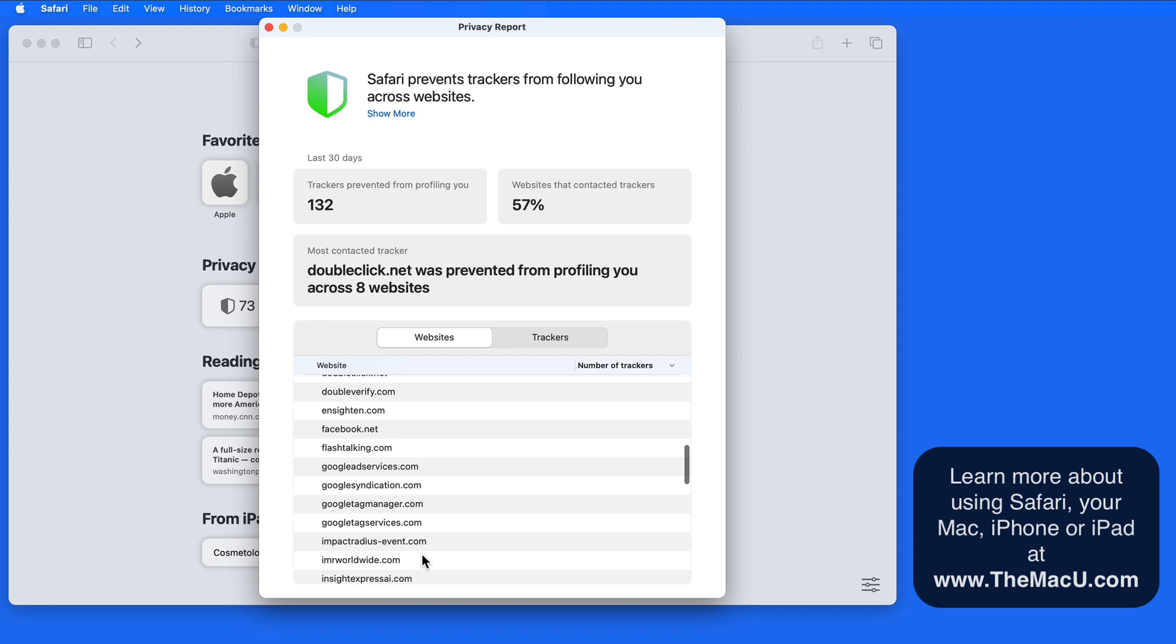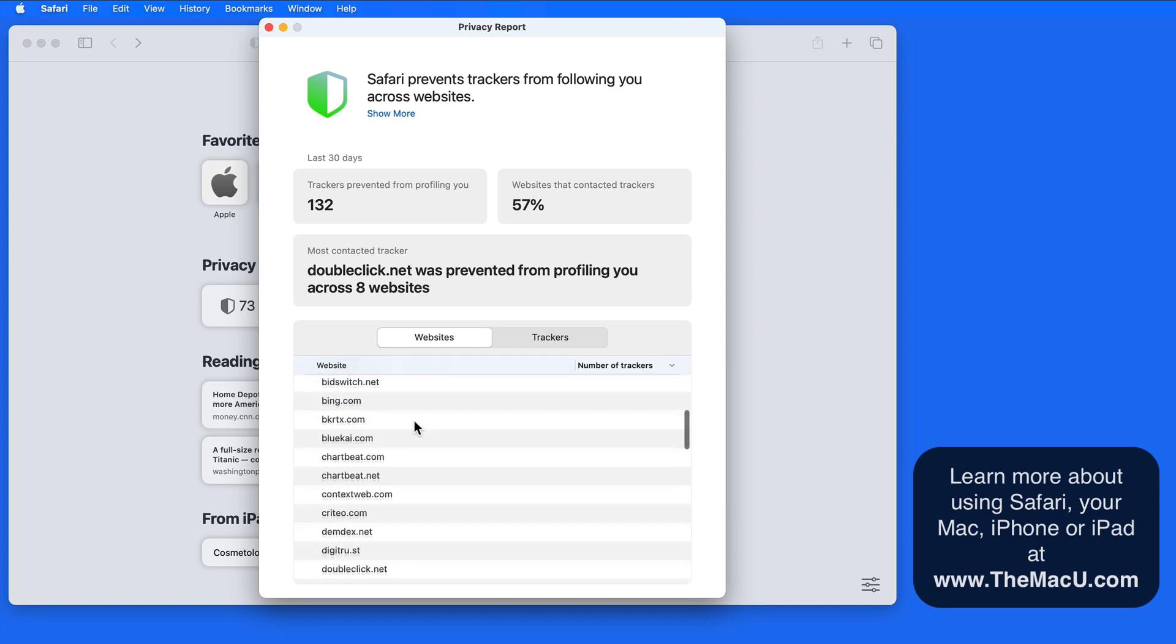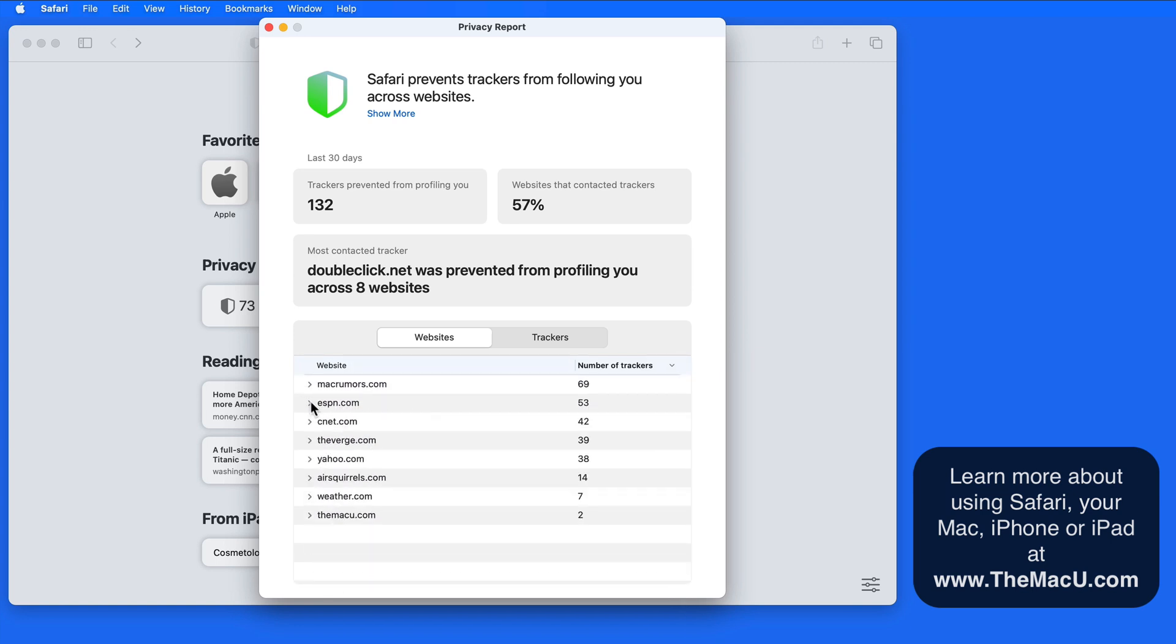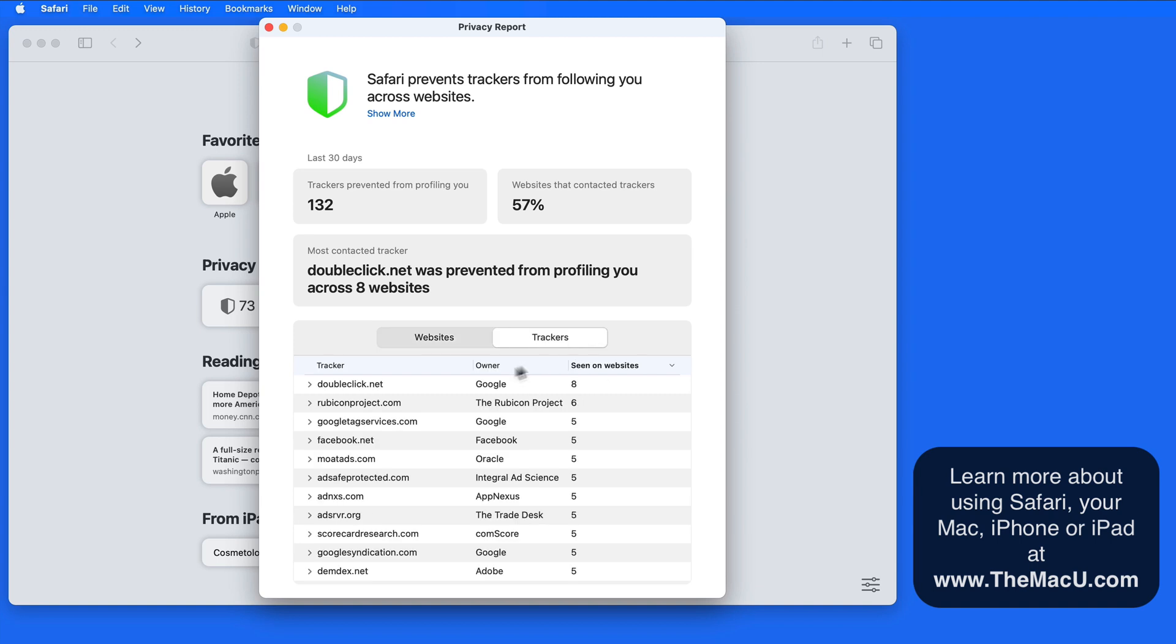Here on ESPN.com, there are multiple trackers for Google Analytics and ad services, Facebook, and many others. It's nice to know that Safari does its best to keep these trackers from following you everywhere on the web.